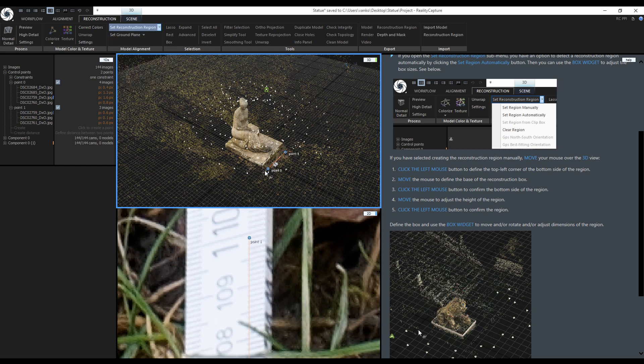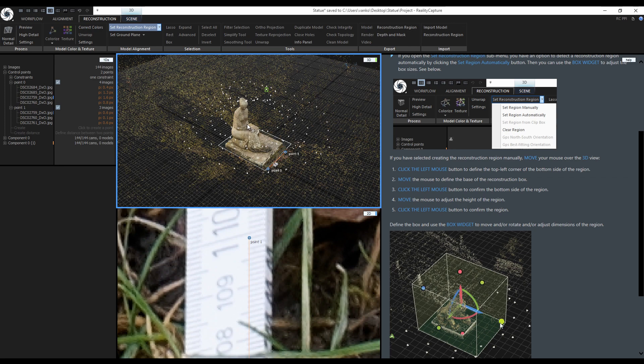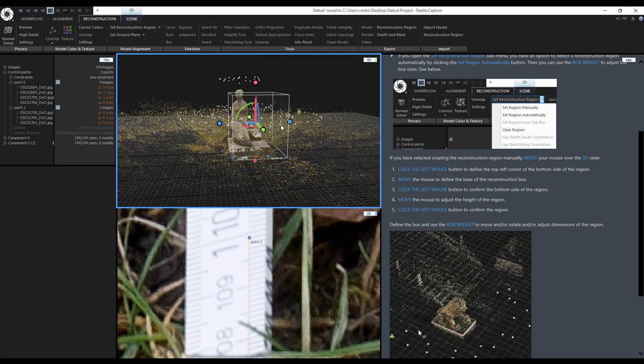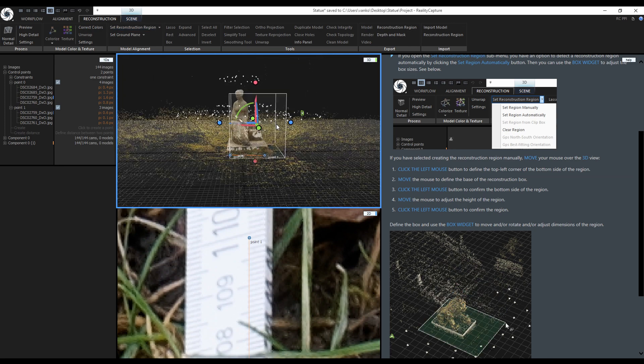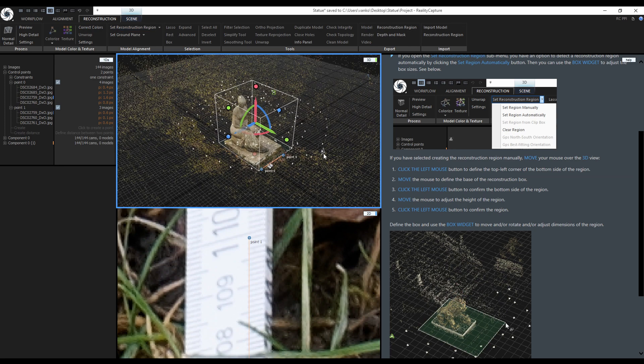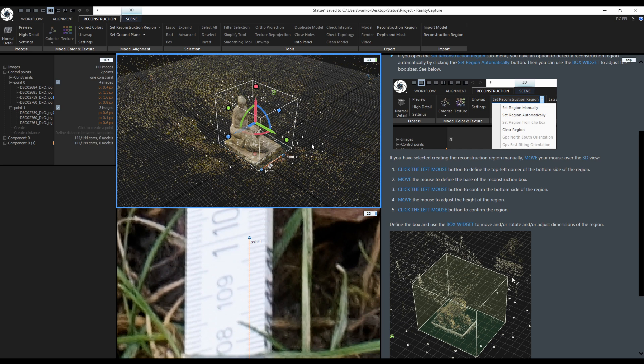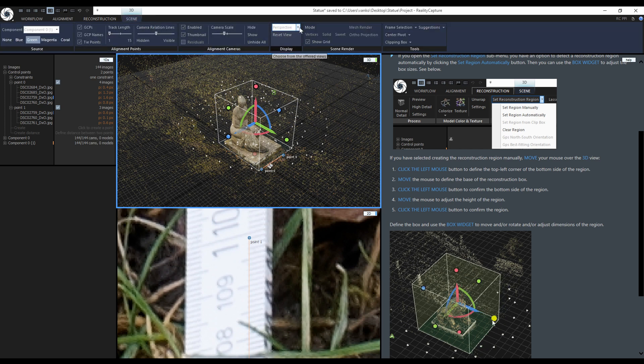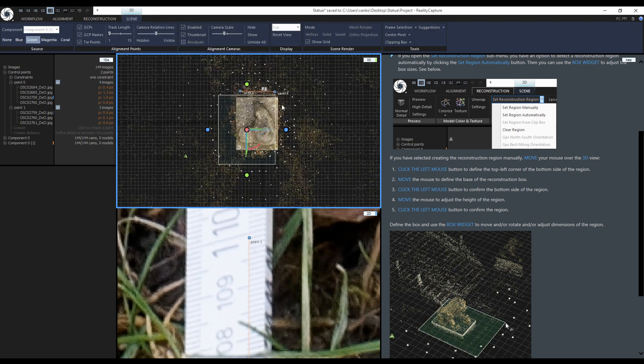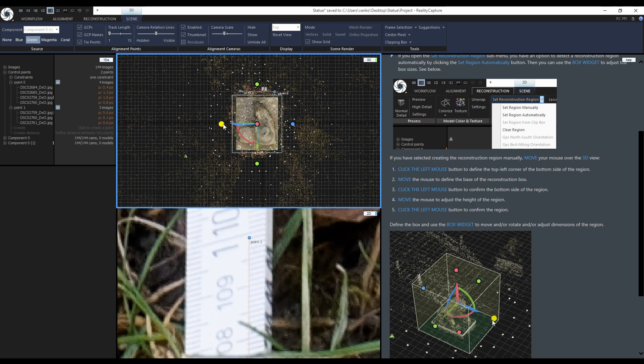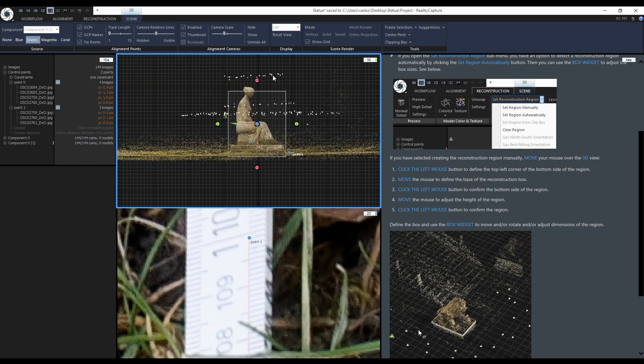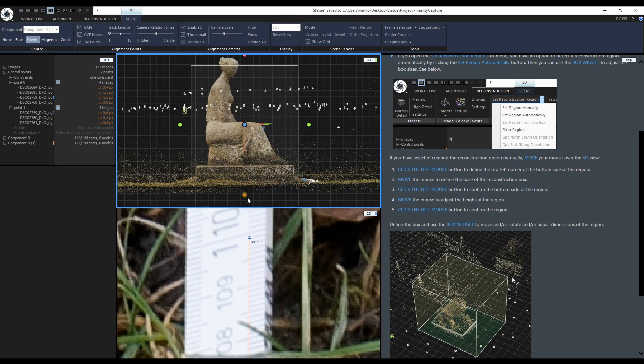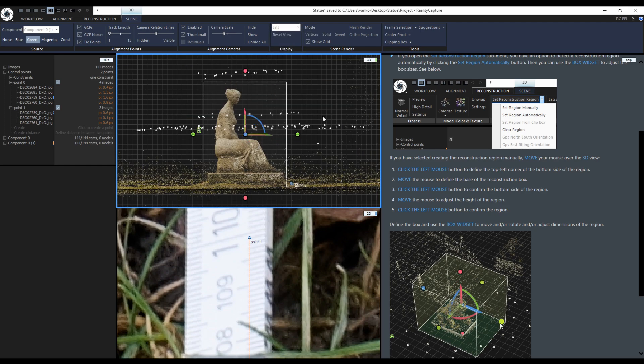First I will click on the nearest corner. Then the far corner and finally adjust the height of the region. To fine tune it I will again use the orthographic views. First from the top. Next from the side and switch back to the perspective view.